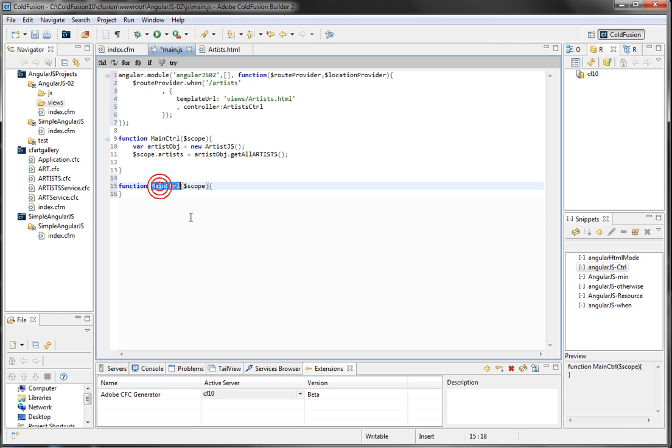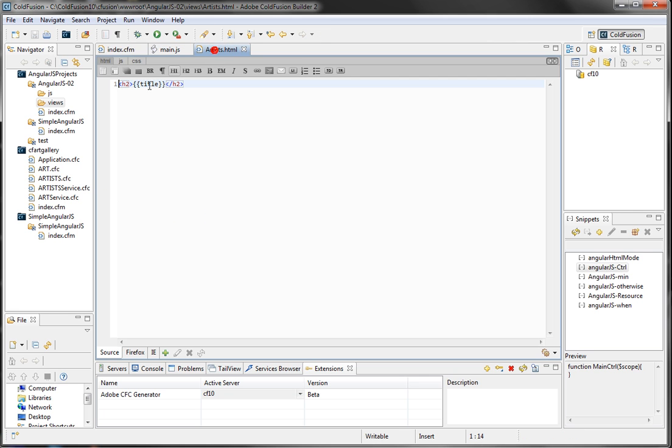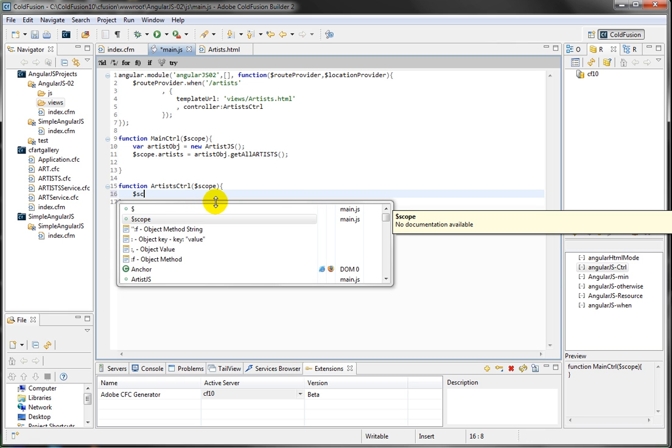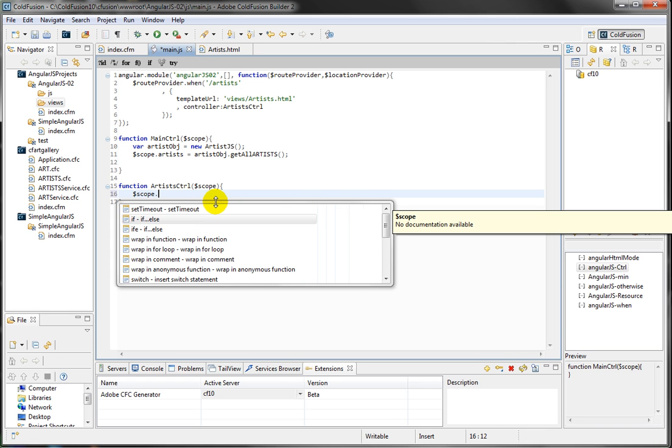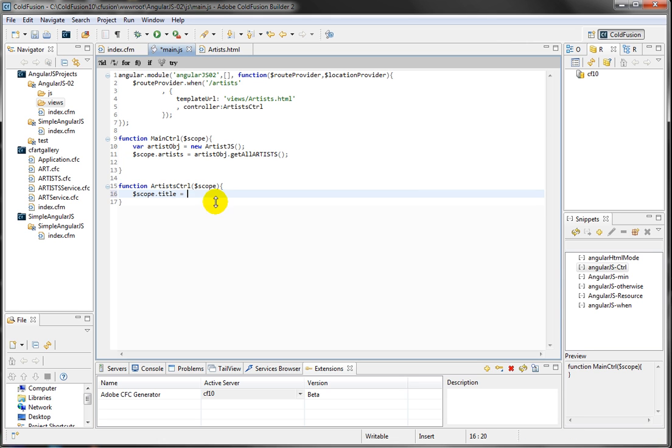So that's my artist. And now inside my main.js, I said I need to have a new controller. So let's go ahead and create a new controller here. And I'm just going to rename this. And remember, I just created a variable expression here called title. So I'm going to define that title in this scope, in my controller scope. And I'm telling that this is going to be artist list.